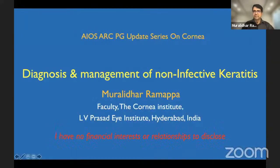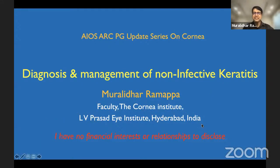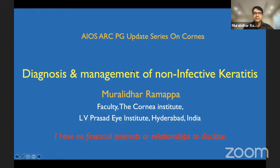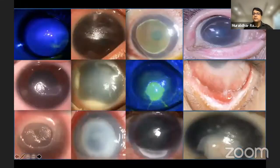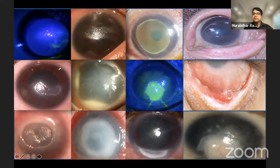Thank you, madam, for having me here and for the kind introduction. I will be covering non-infective keratitis, and it is good to share a podium with all my gurus — Dr. Sangwa, Praveen, Mourl, and Somershala. There are a huge gamut of conditions which actually manifest as non-infective keratitis.